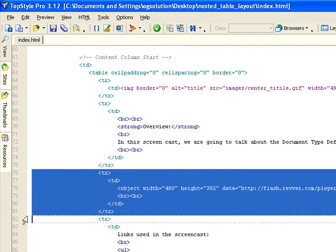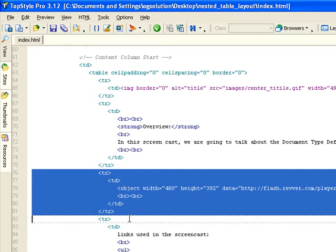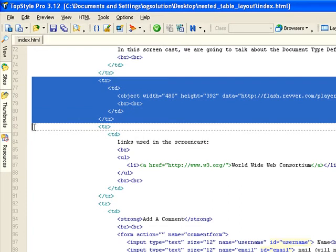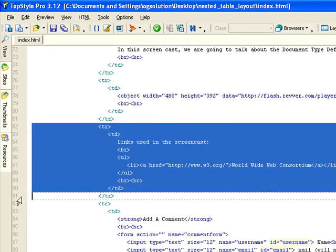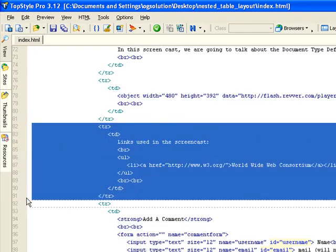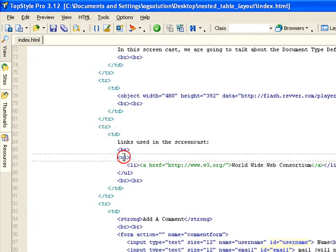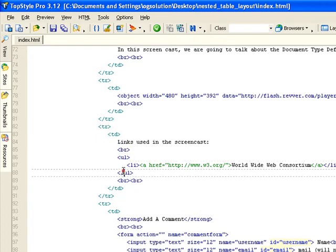This is the third row that has the actual flash object, as you can see, object tag. And then after that, a row that has a list with link.